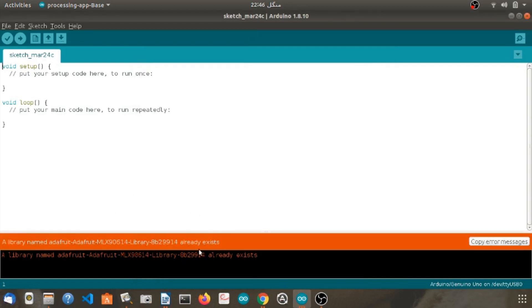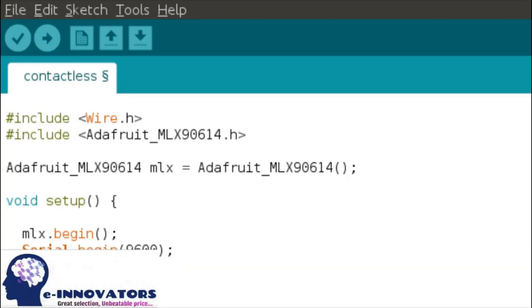As I have already installed this particular library before on my Arduino IDE, this statement appears on the screen. Now let's move on to the programming part of this sensor.